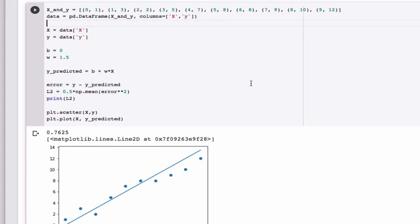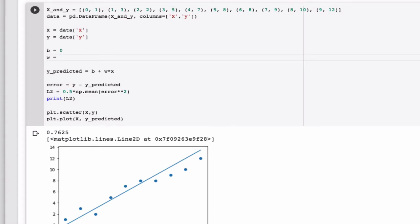One way to reduce the loss function is to manually play around with these. Now, of course, that's very inefficient. So why don't we try to get the computer to do the work for us? The first thing we could do, for example, is we could get the computer to try several different values. So instead of having one value for W, we could have several.